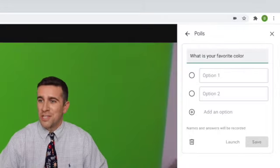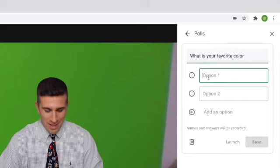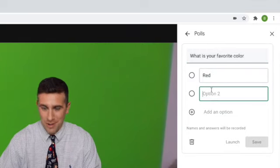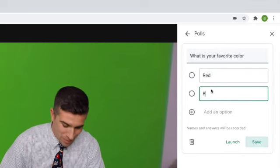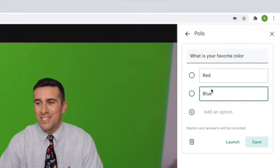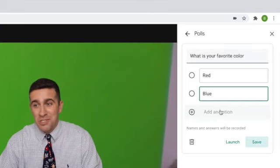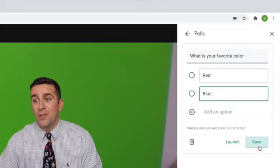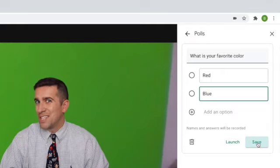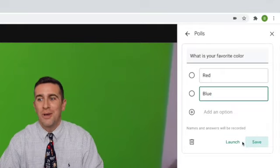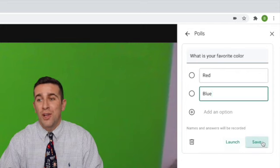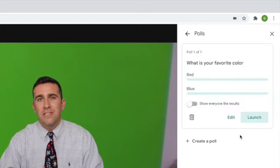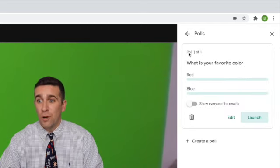You could type your question like, what is your favorite color? You could then do red or blue. You could do whatever you want to do. Choose as many options as you like. And then you will click save if you're not ready to launch it. But if you're ready to launch it right now, you then click launch.